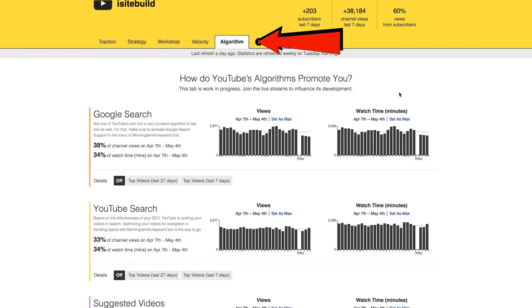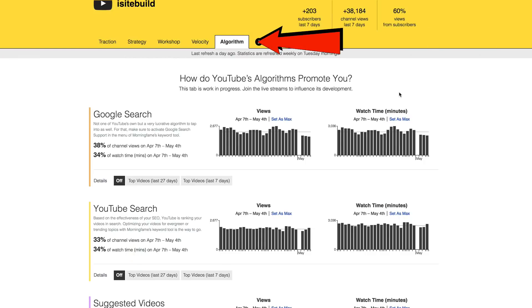If you want to get access to Morning Fame to generate new video ideas based on your own channel, to see if your channel is trending upwards, and to see how much each video contributed to channel growth, click the link in the description below. Morning Fame recently added an algorithm tab that shows how YouTube algorithms are promoting your channel in Google search, YouTube search, and suggested videos.